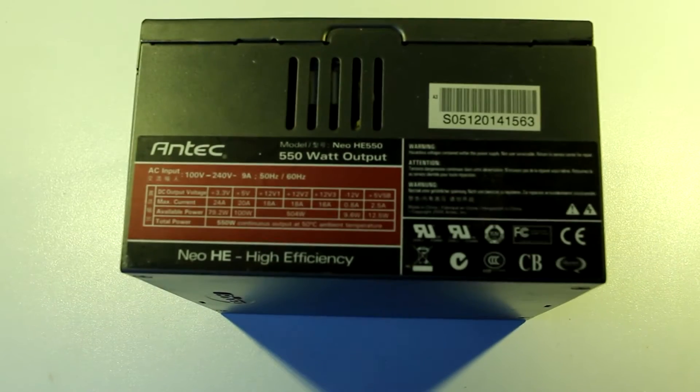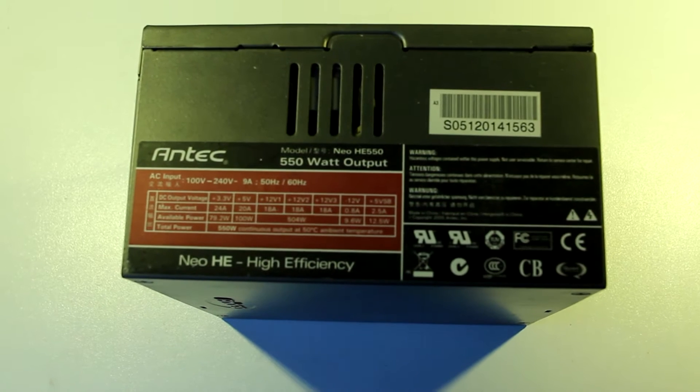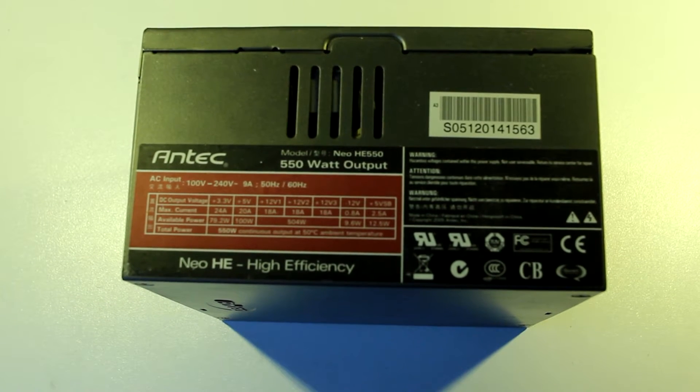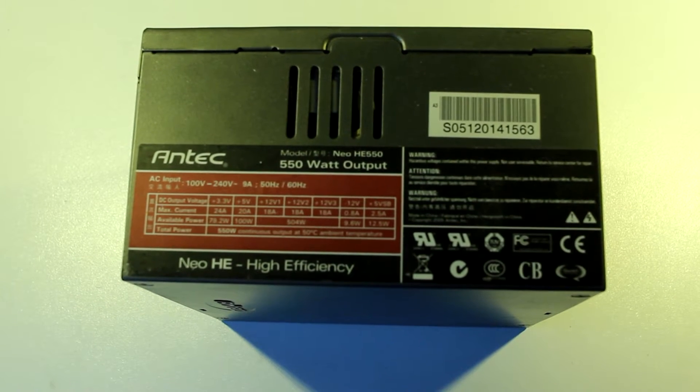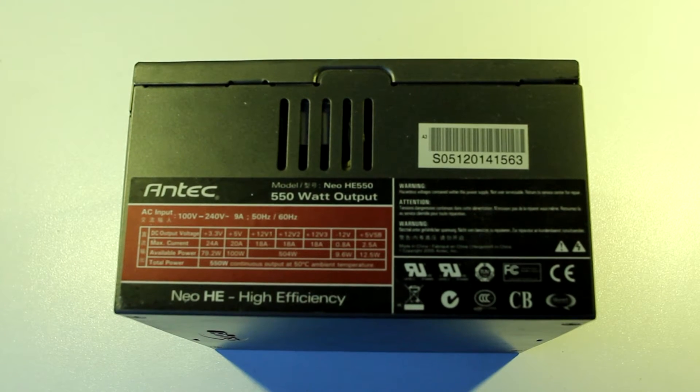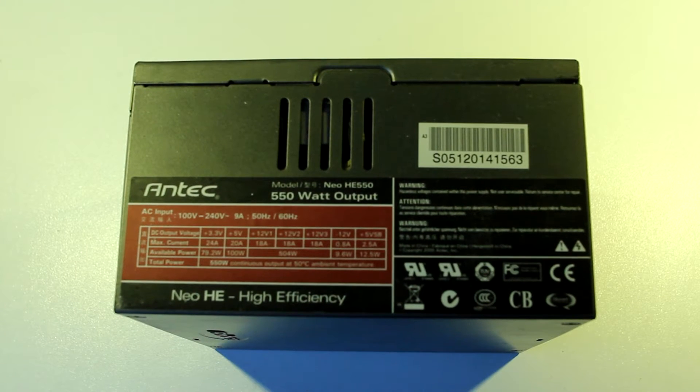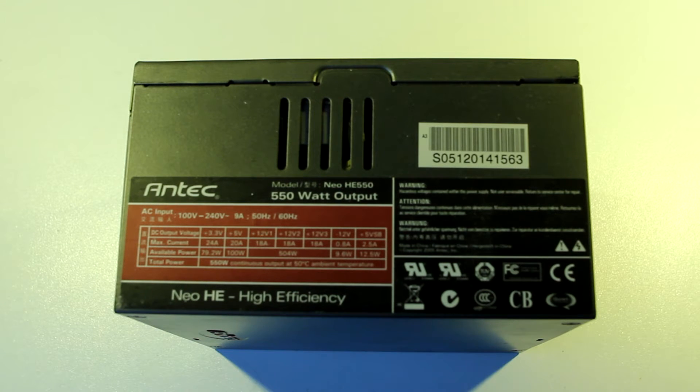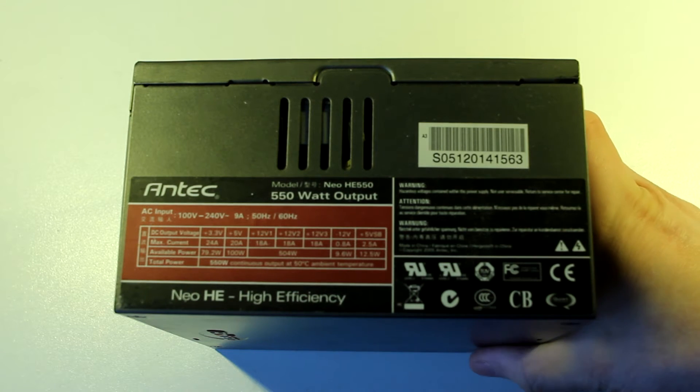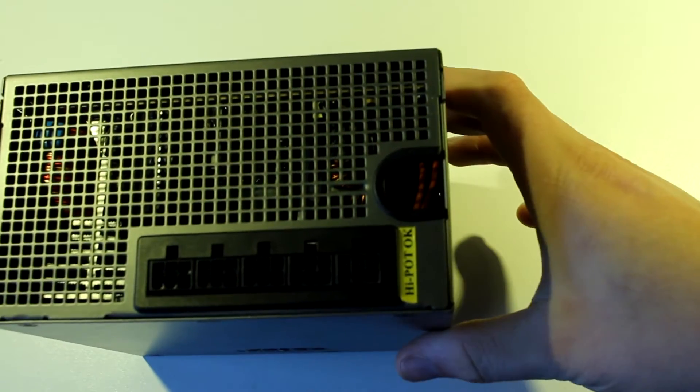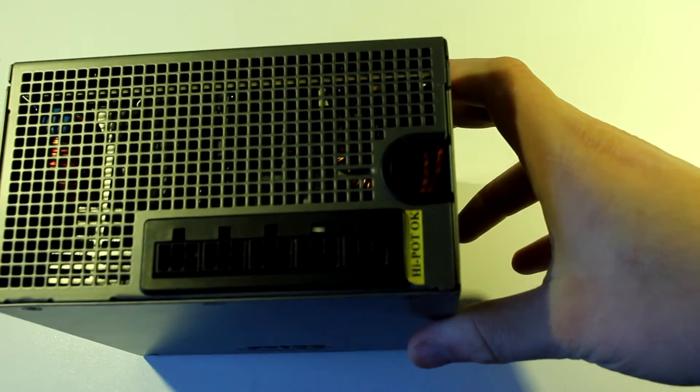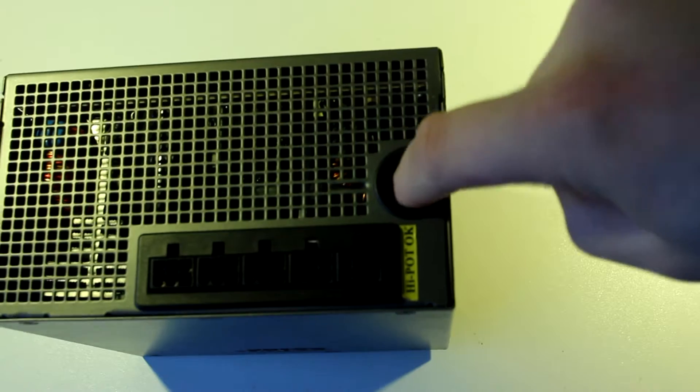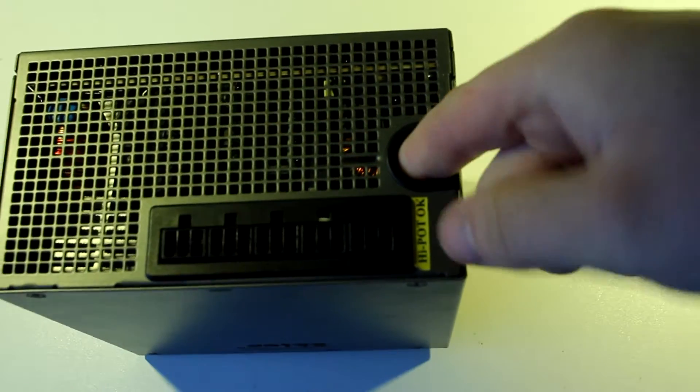Today we're going to be taking a look at this Antec PC power supply which failed on me quite a while ago, but I hung on to it for some reason. Antec, as you might know, is a fairly high quality power supply manufacturer. They specialize in PC power supplies. This is a modular power supply, so that means it doesn't have wires.